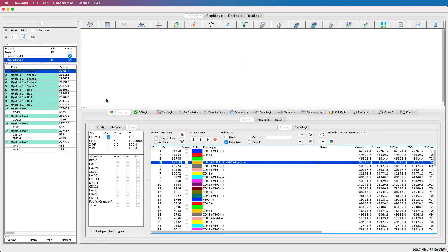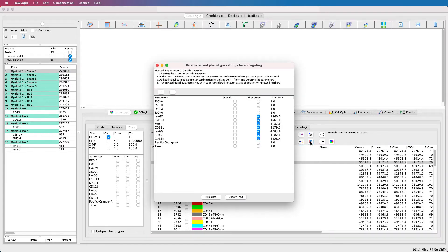ClusterLogic also contains an auto gating validation tool. If I want to validate this cluster, I can select it in the list, choose the icon from the toolbar, and then from the pop-up window, I can define how I would like my auto gating to be managed. In this case, I want two levels of defined parameter combinations. The first being forward scatter area versus height, so I can gate out any doublets or triplets. Then I'll add a second defined level and select the forward scatter area versus side scatter area.